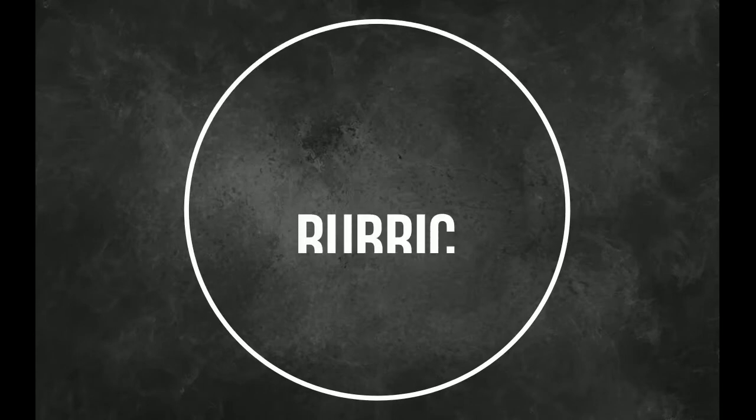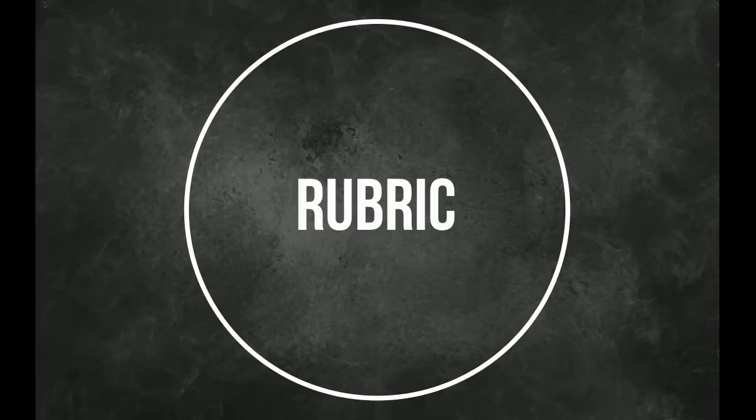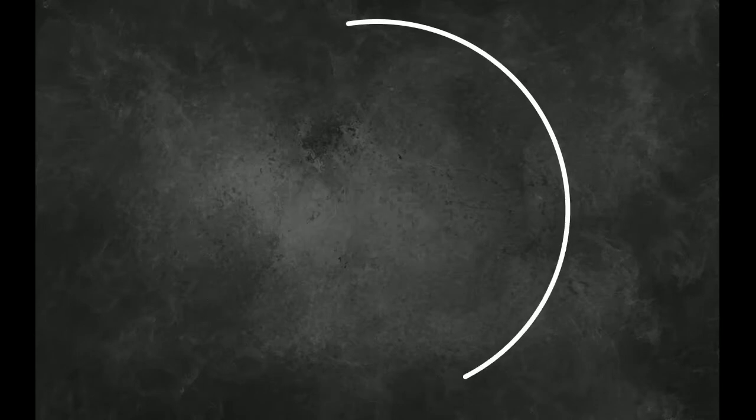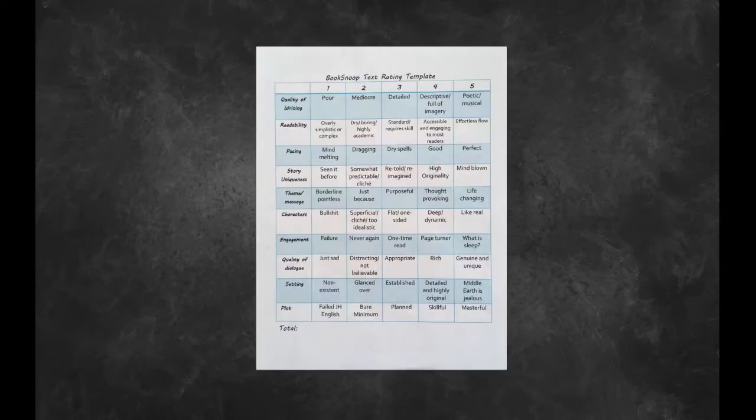With all commentary aside, let's turn to the rubric. Attempting to judge the novel as objectively as possible, I have given Winter's Tale the following scores.